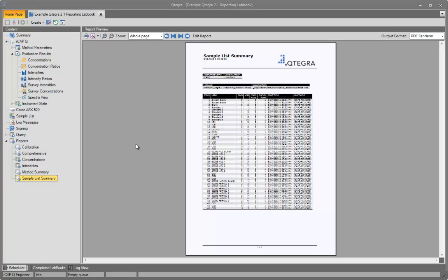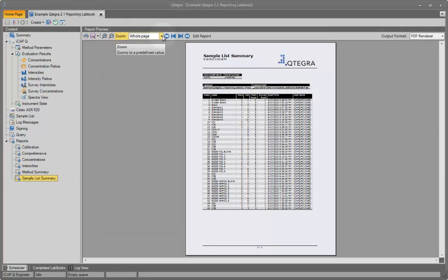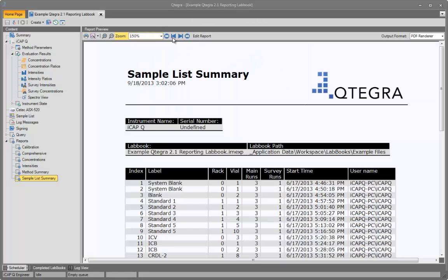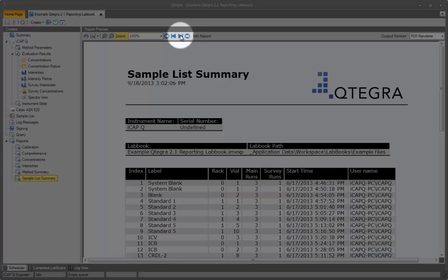From this screen, a series of actions are available. The report display can be zoomed using the magnifying glass tools, or zoomed to a series of predefined levels from the drop-down dialog box here. Next page and previous page controls are here, as well as jump to the start or jump to the end of the report.